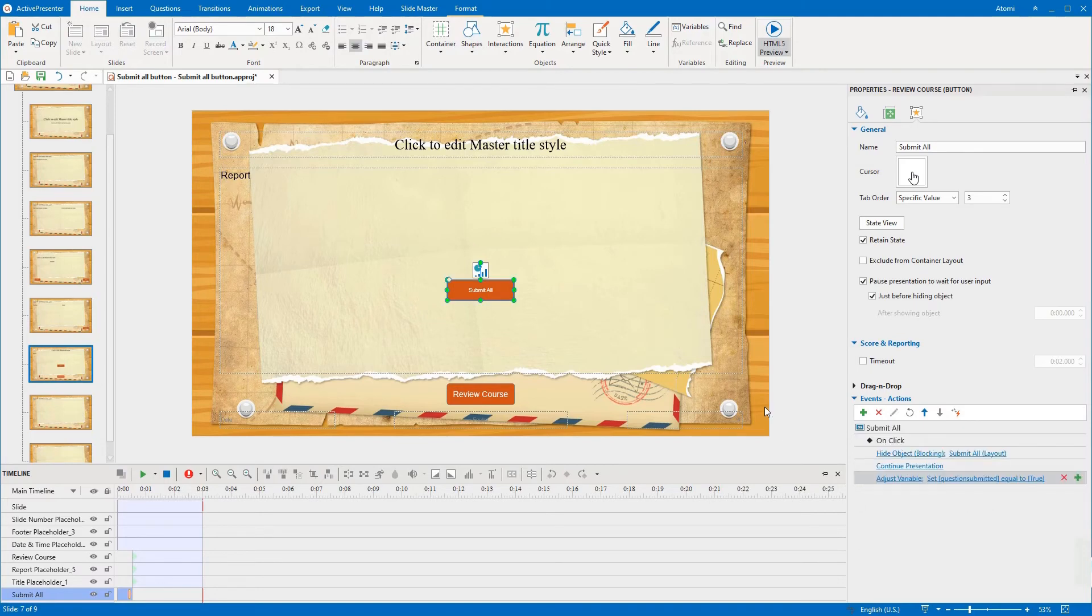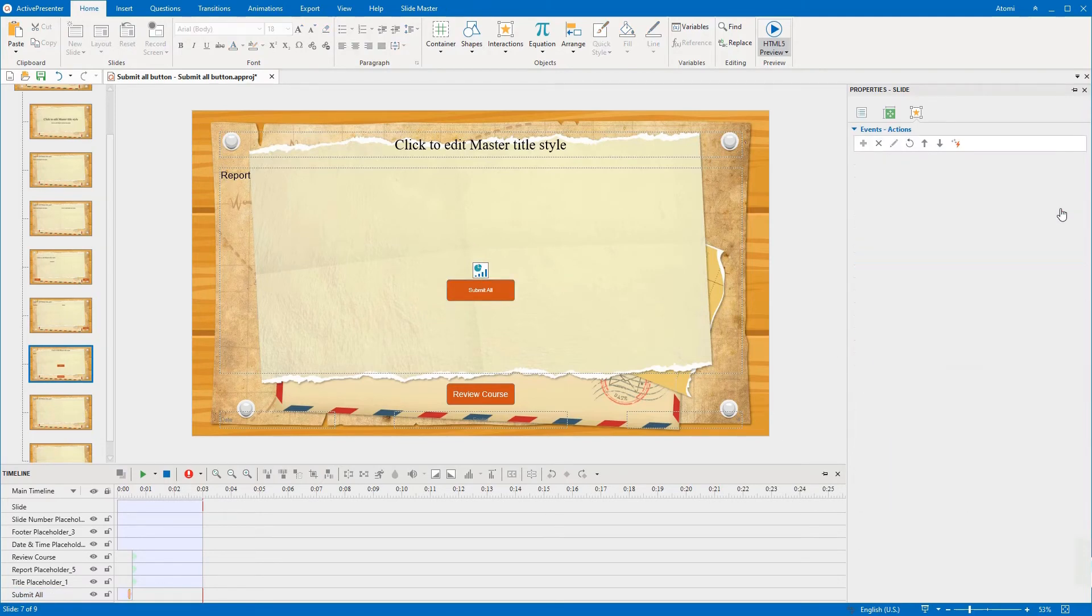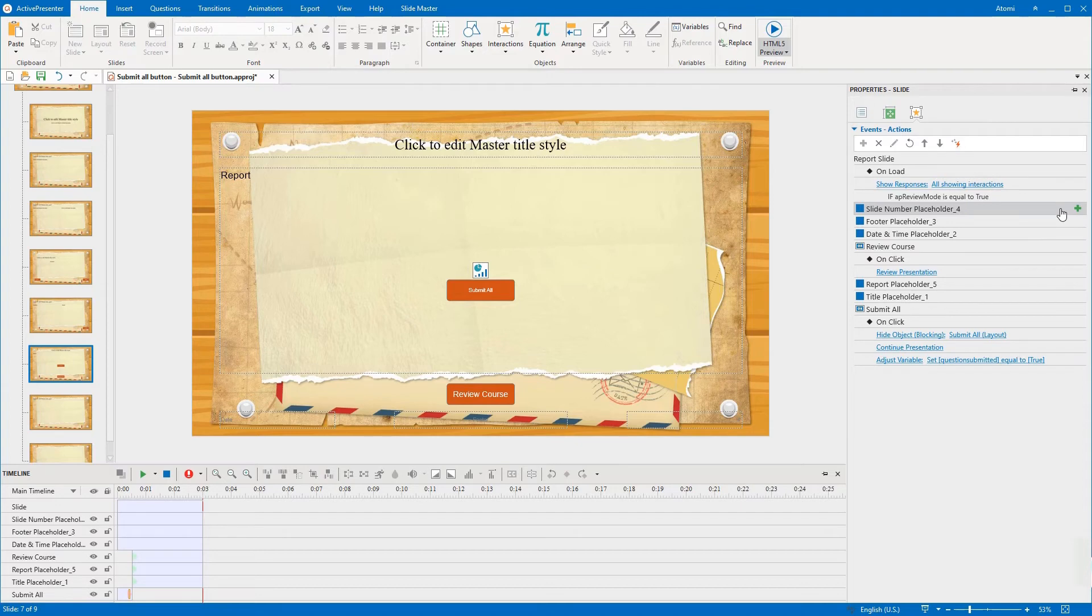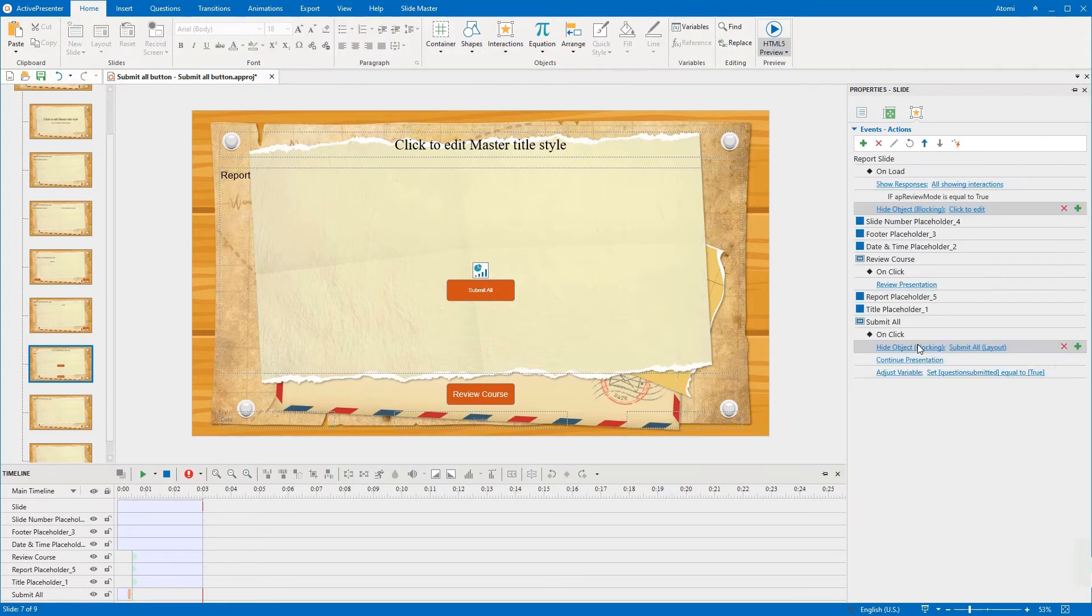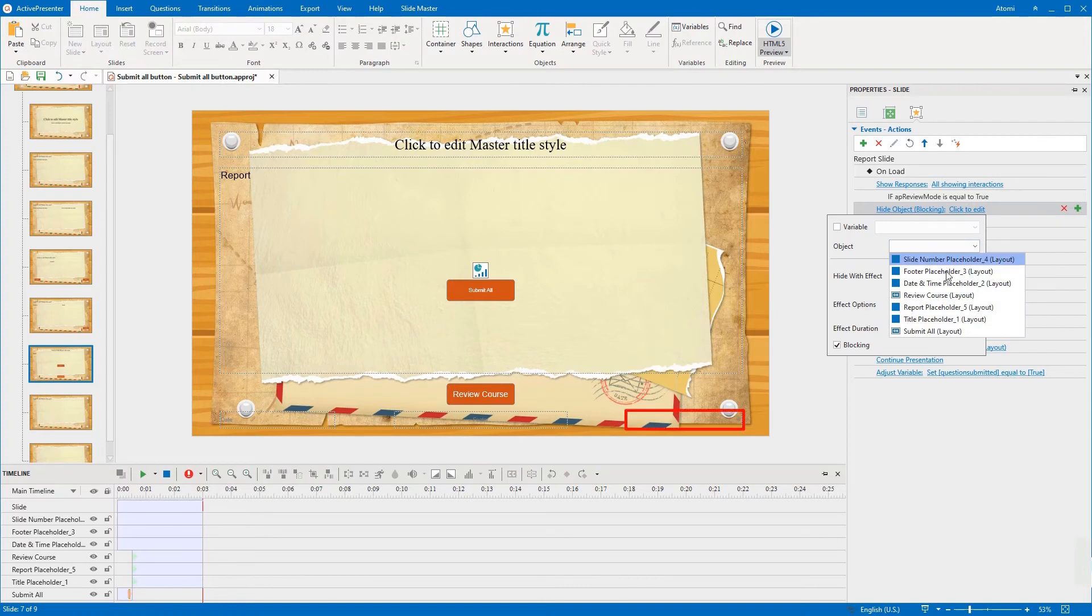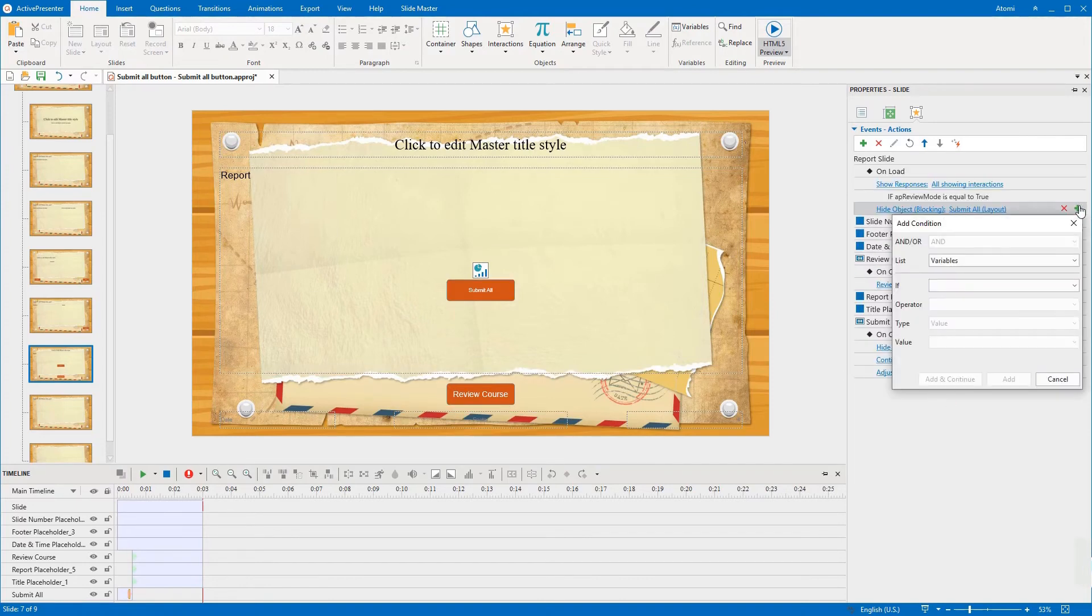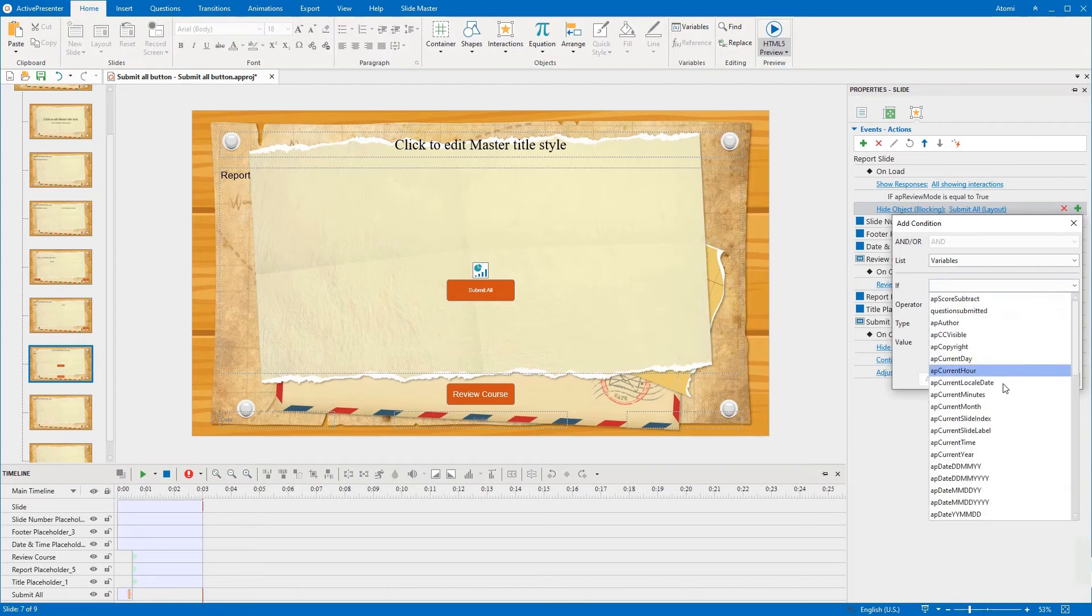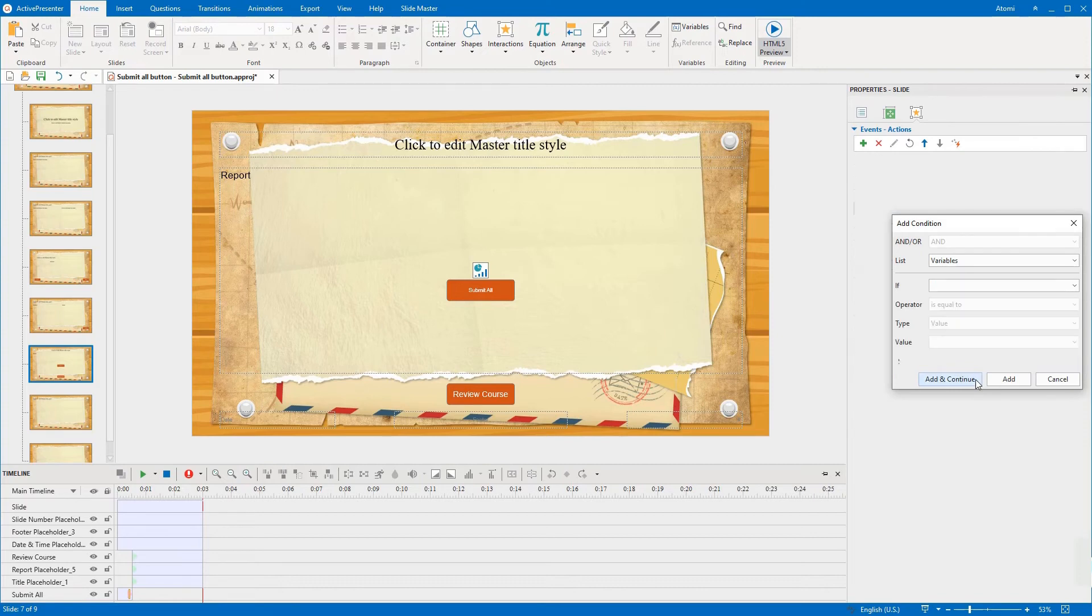After that, you add events actions to the report slide layout. We add the Hide Object action to the OnLoad event of this layout to hide the submit all button under the condition that if the Review Course button or the submit all button is clicked. This means after learners submitted their answers and review course, the submit all button no longer shows up again.